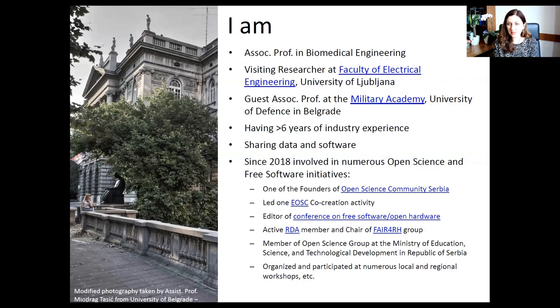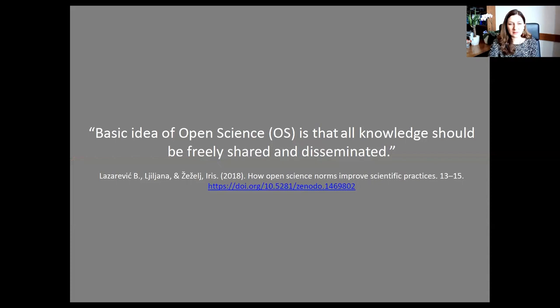When you speak about open science, the basic idea is not what some researchers might think — getting money to have published results and paying article processing charges. The basic idea of open science is that all knowledge should be freely shared and disseminated. When I say knowledge, I don't mean just scientific or conference papers — I also mean data, software, or even hardware.